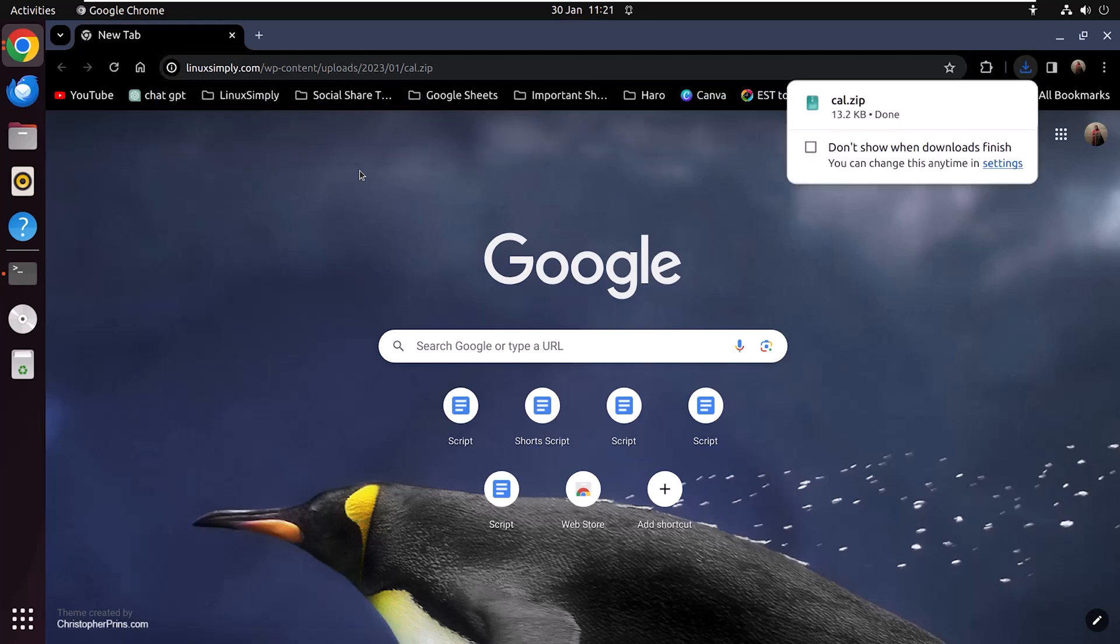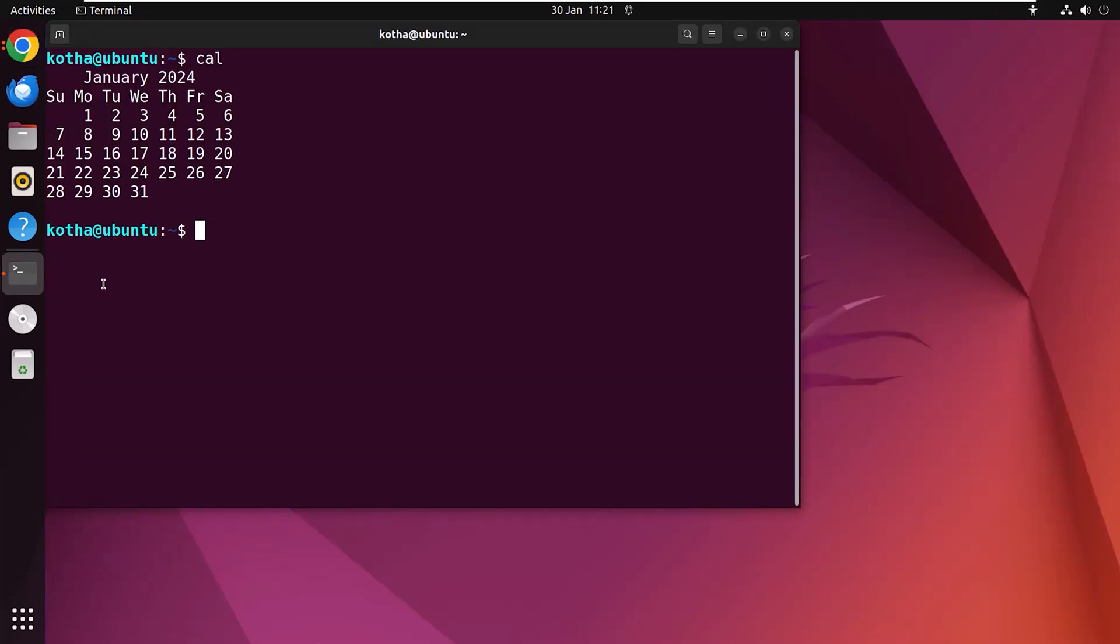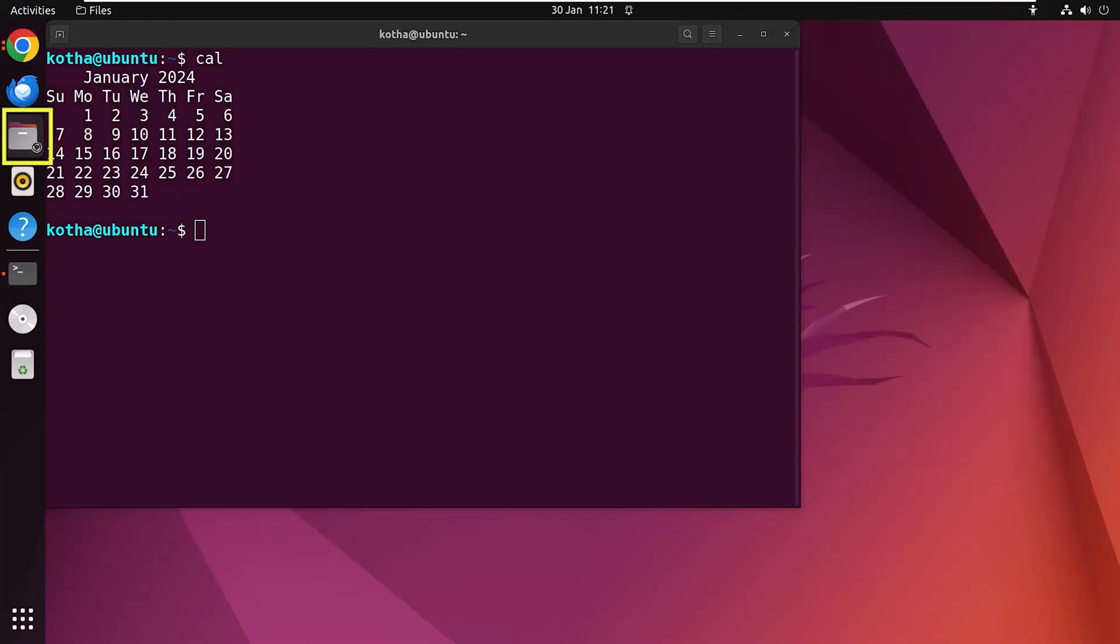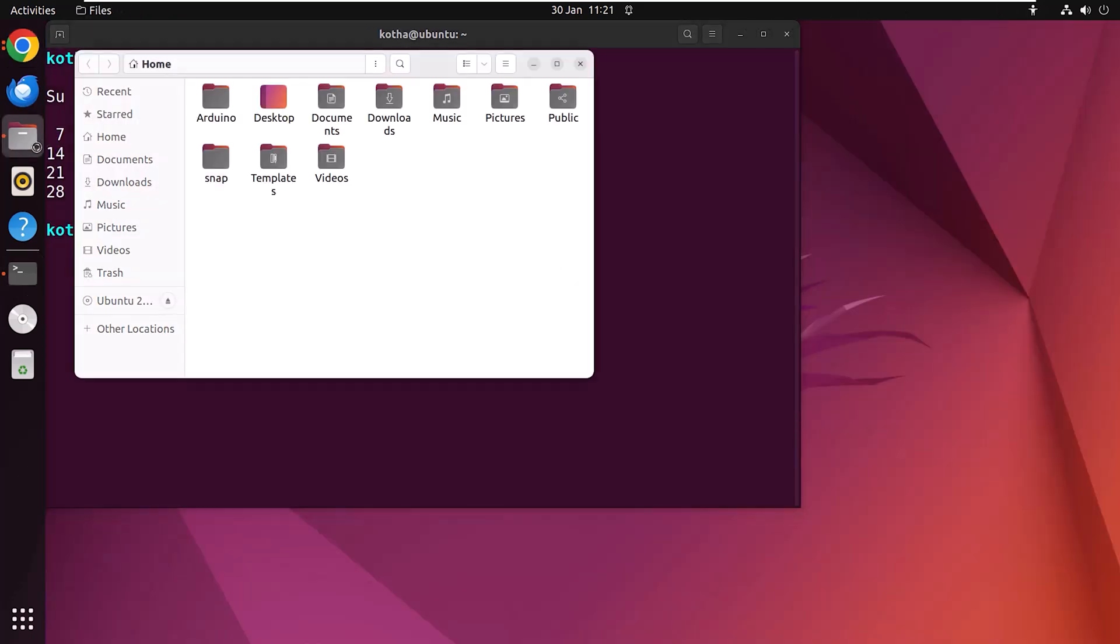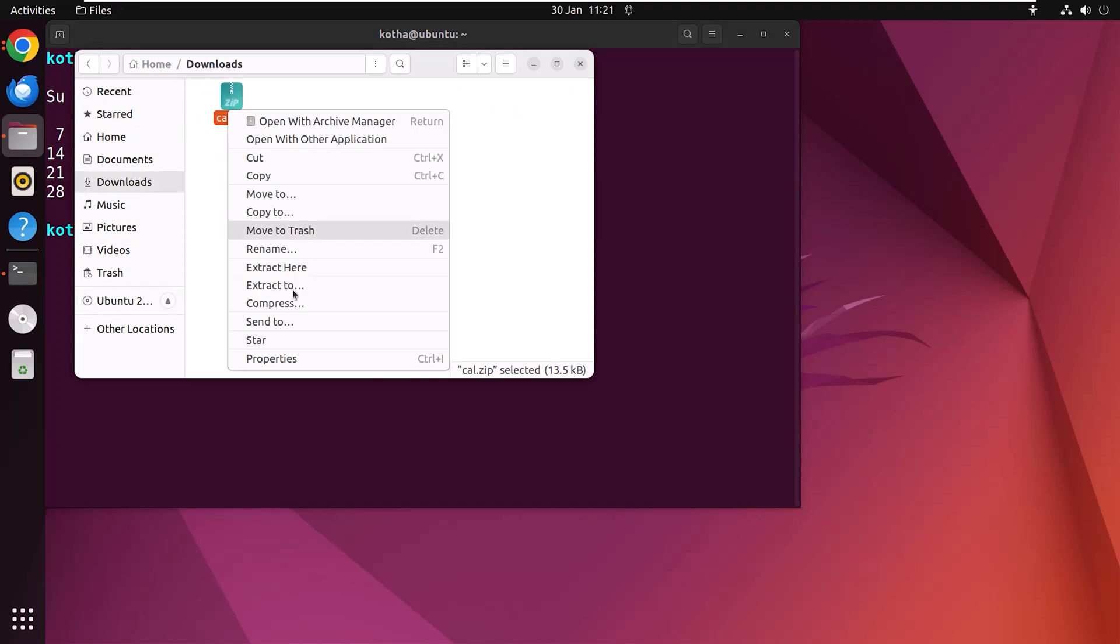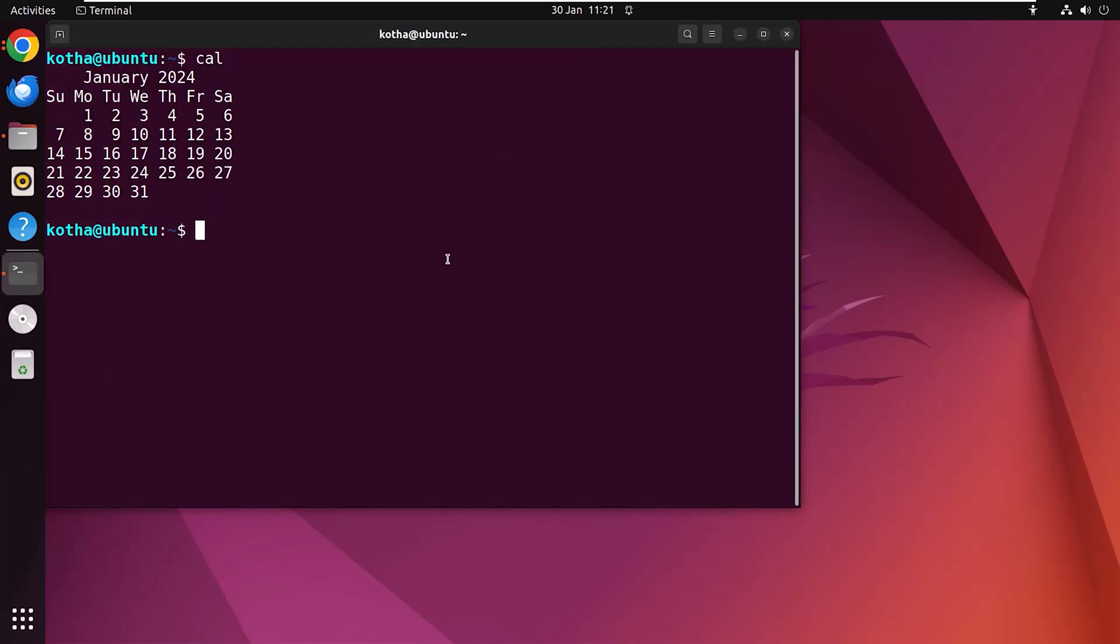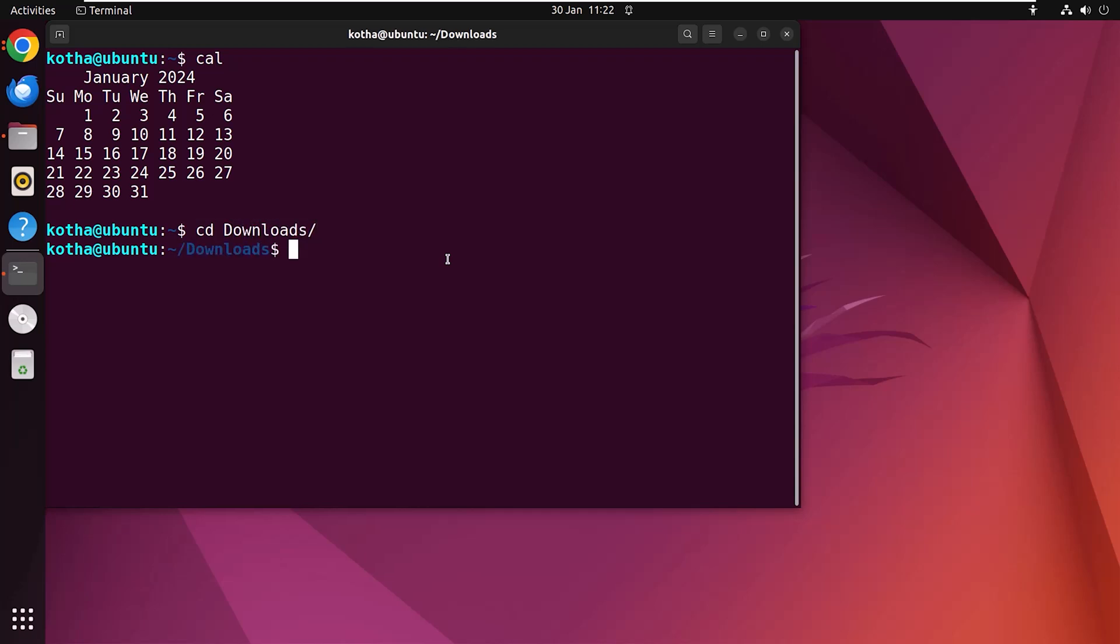Now hit enter and the cal.zip file is downloaded. Now minimize the browser and go to files, then downloads and extract this file. After extracting, again minimize the files and navigate to the downloads folder with the command cd downloads. Hit enter.